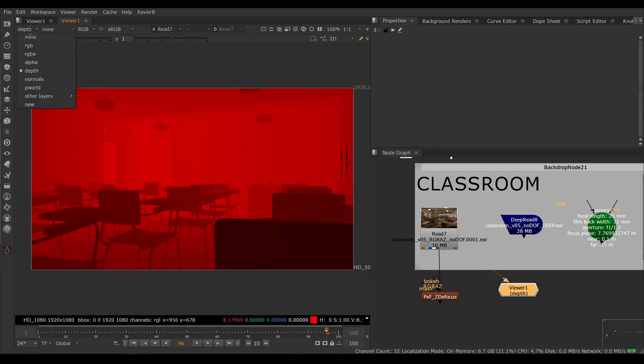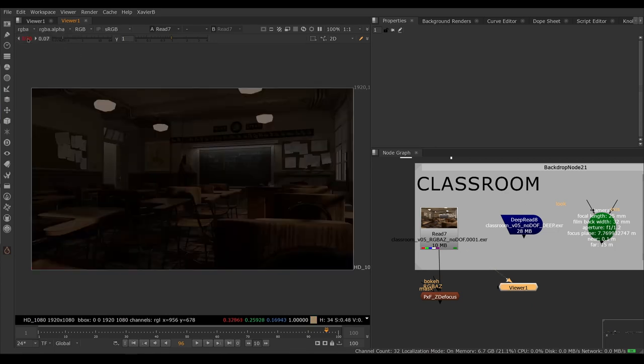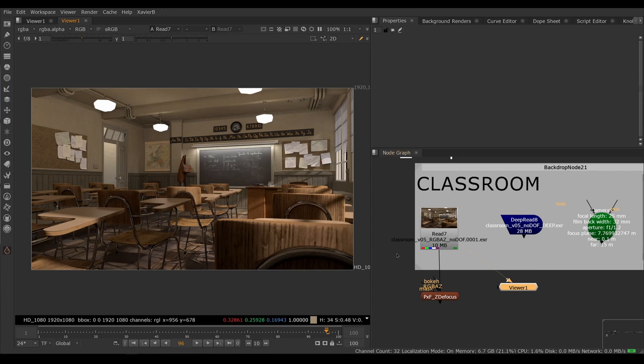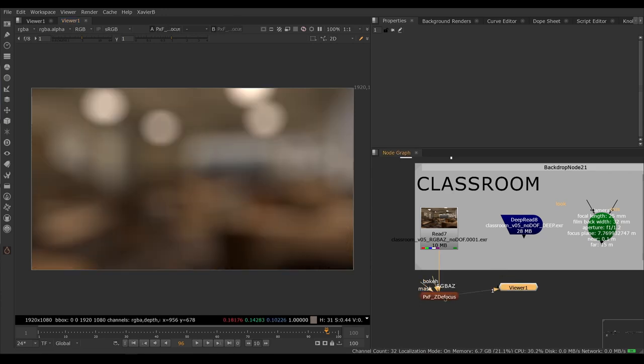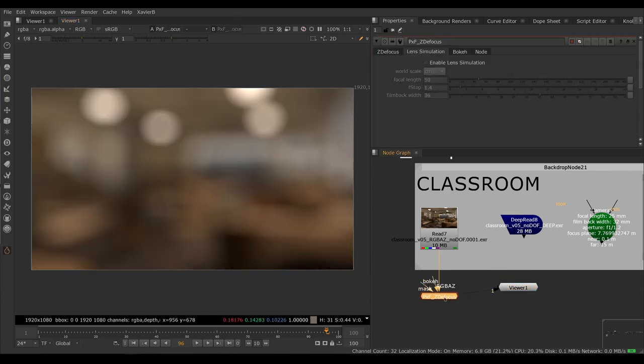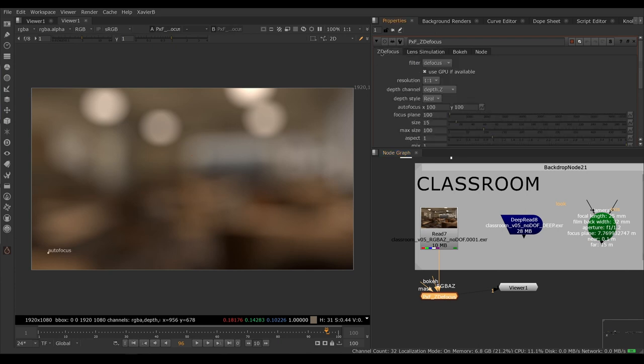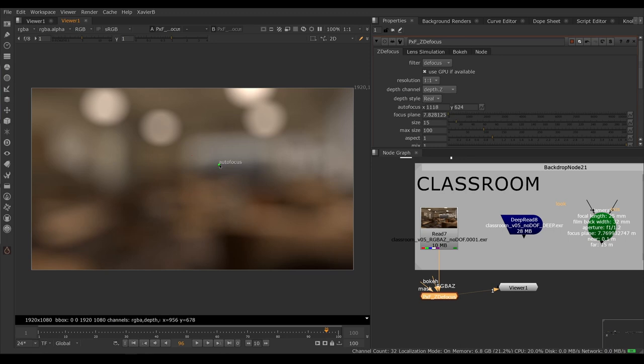Let's go back to our RGBA image, turn the exposure back to normal, put our viewer on our Z Defocus. Everything is out of focus. Let's go in the main Z Defocus tab. We have an autofocus control here. Let's move it to the wall. That's where we want the focus to be.